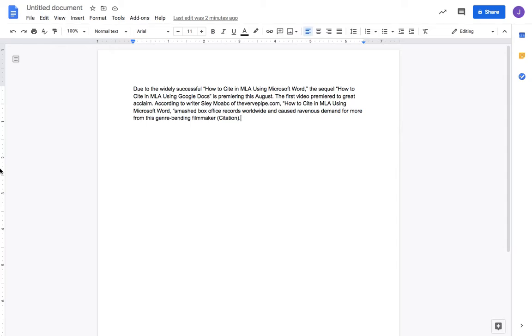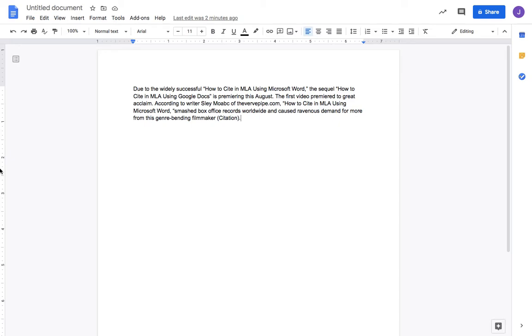In the first video I discussed Purdue OWL, the online writing lab of Purdue University, which gives you a search function for all things MLA and sample pages. Check that link out if you need general information about MLA. This video will show you that you don't necessarily need that information to cite in MLA if you're using Google Docs to write your paper.